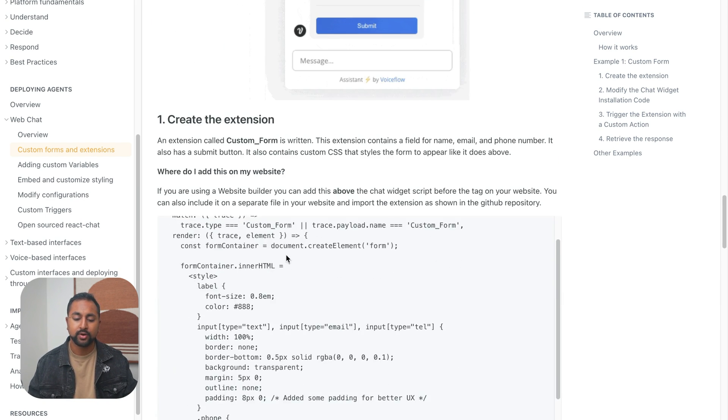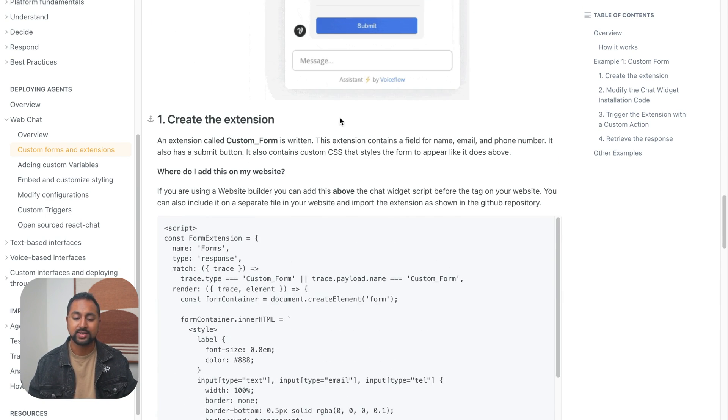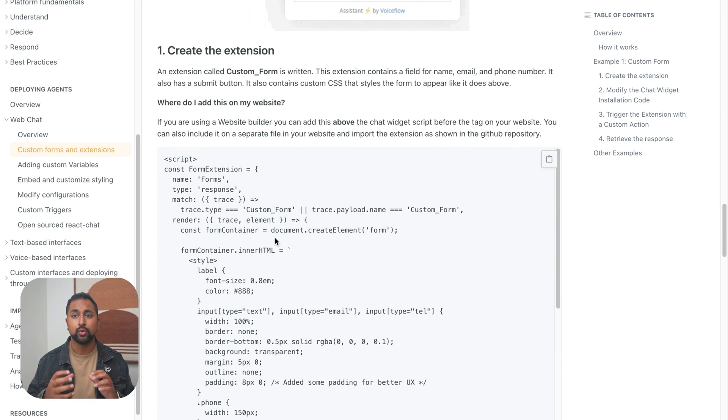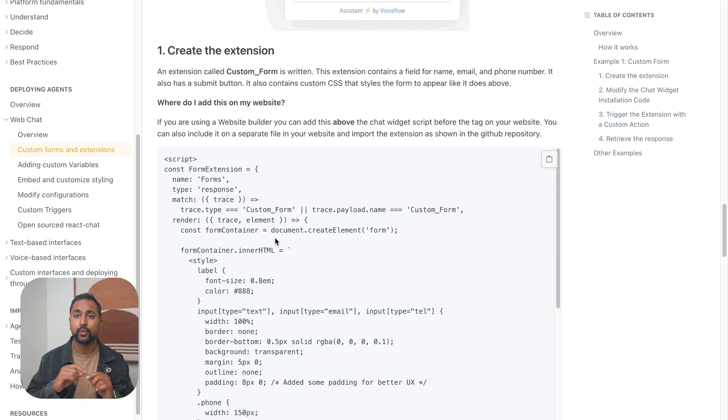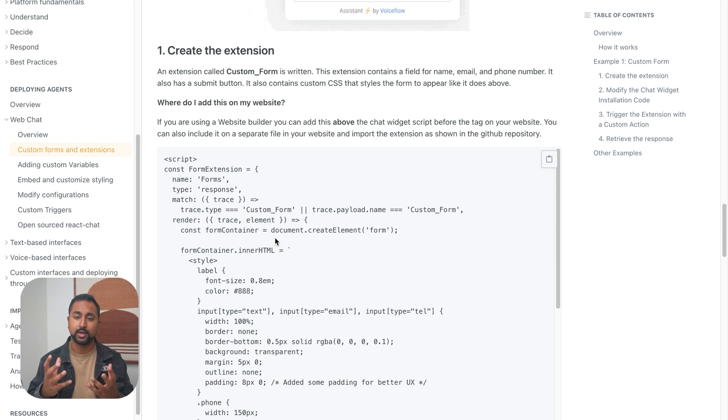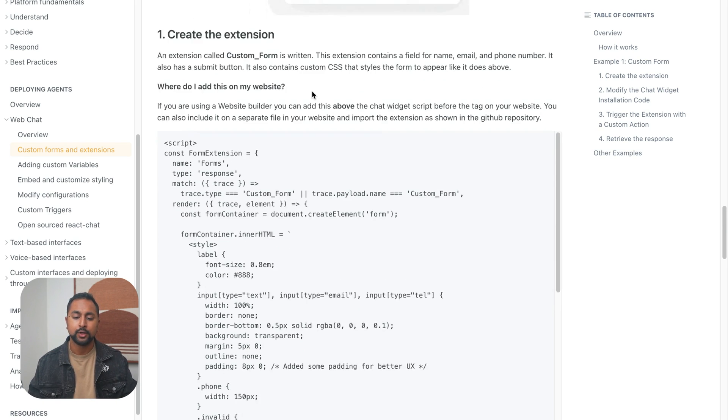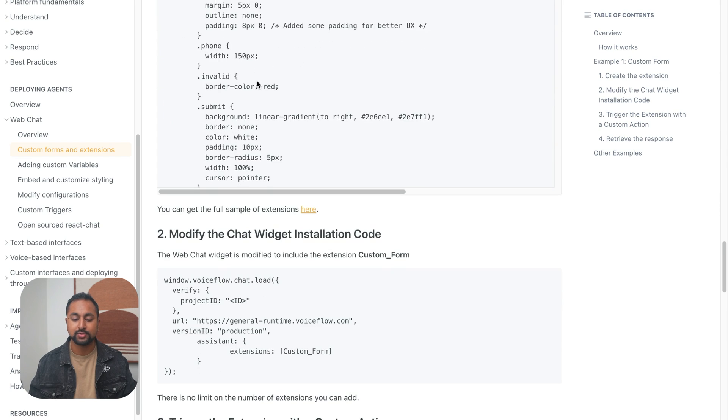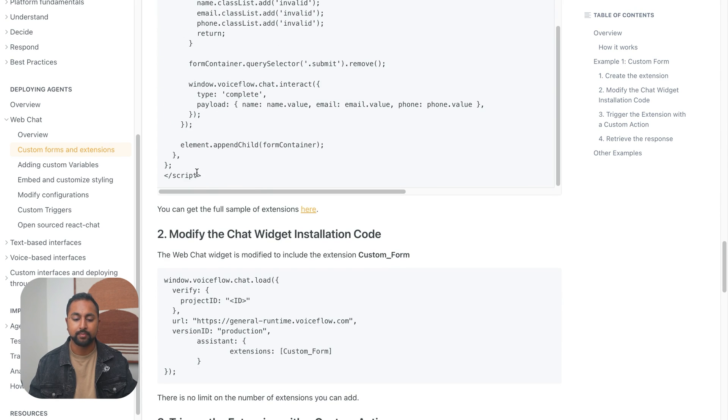So the first thing we want to do is actually add this extension to our website. So the extension is a chunk of code, and we're going to trigger that code in our agent to actually appear. So this is the code for the custom form. And you can see that it's got the script tags already.